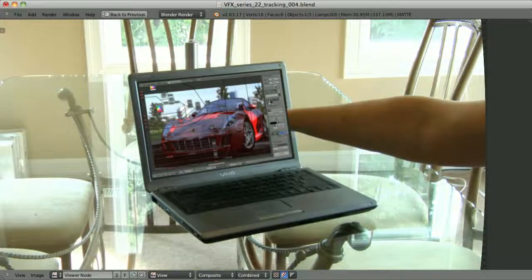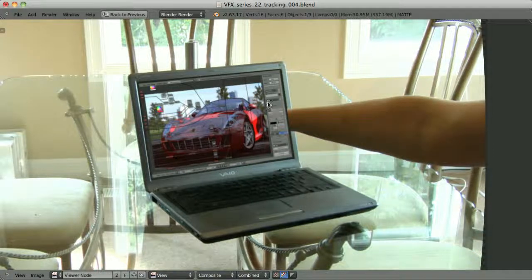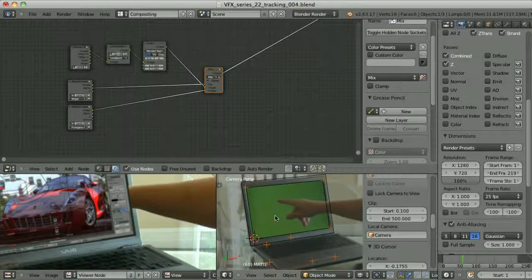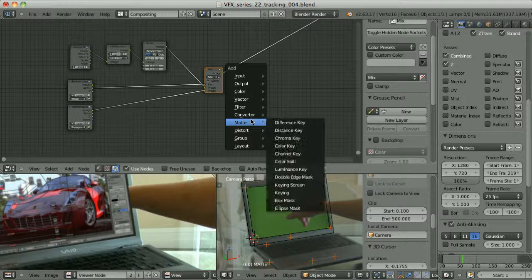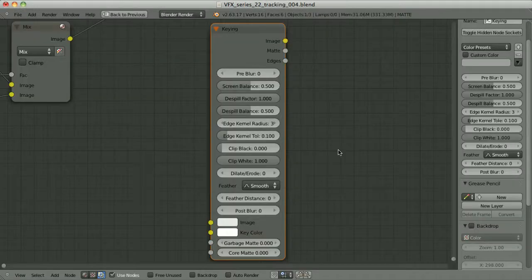But now we lost the hand. So I will take another instance of my movie clip and place it on top of everything, but this time I will use the keyed version of it. I will also limit the influence of this instance only to the screen, so the surrounding pixels will be taken from the original movie clip. So let's now key out this green screen. I will use the new Keying node available since Blender 2.64. We can find it under Matte > Keying.